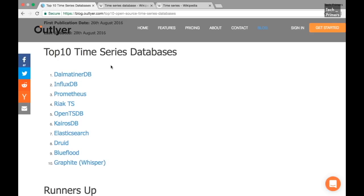Another use case is aggregating and storing data. For example, data collected every millisecond can be enormous. Time series databases can compress or aggregate millisecond-level data into a meaningful minute-level time range for trend analysis over a period of time. This means you can store it for longer periods than you could with raw millisecond data.